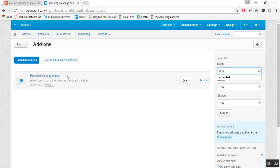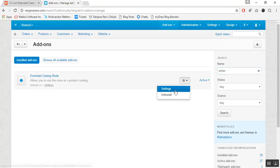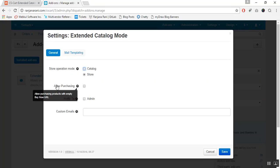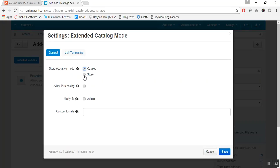This is my Extended Catalog Mode. To configure and manage the settings, go to the settings drop-down and click on settings. Here you can view various settings options. If you want to operate your store in catalog mode, you can select this radio button for catalog. And if you want to operate your store in the default mode, you need to choose store. Let us choose catalog for catalog mode of operation.